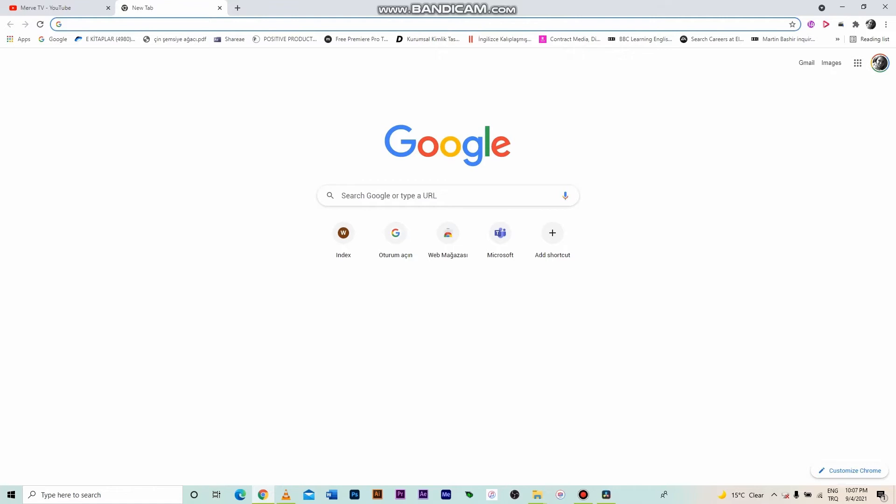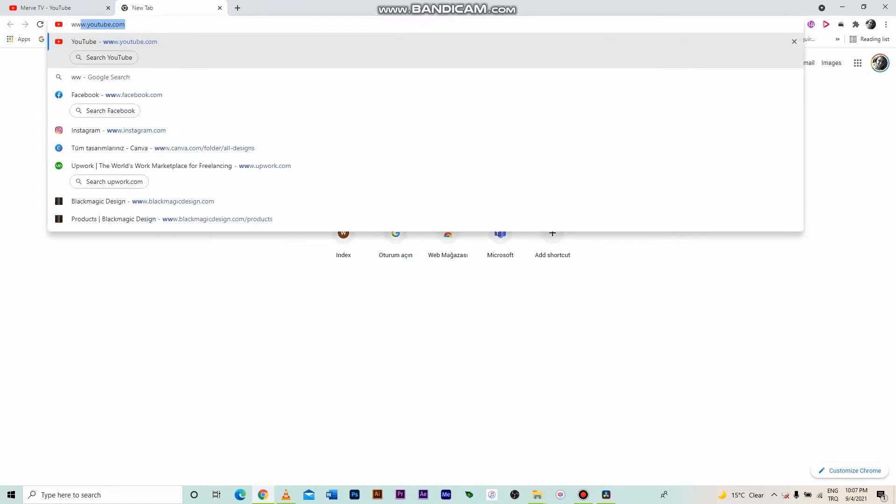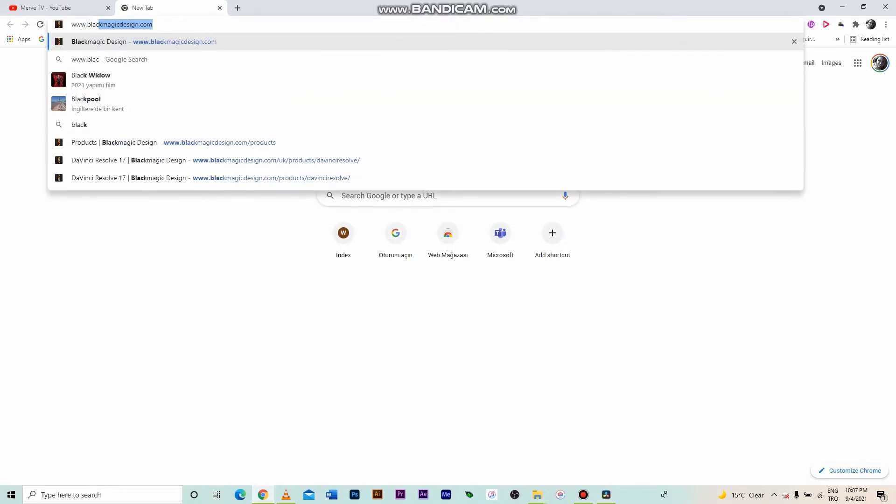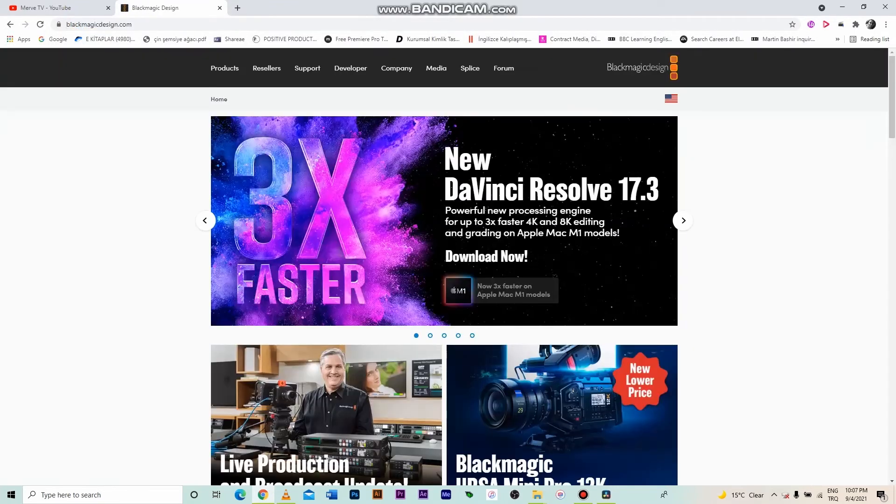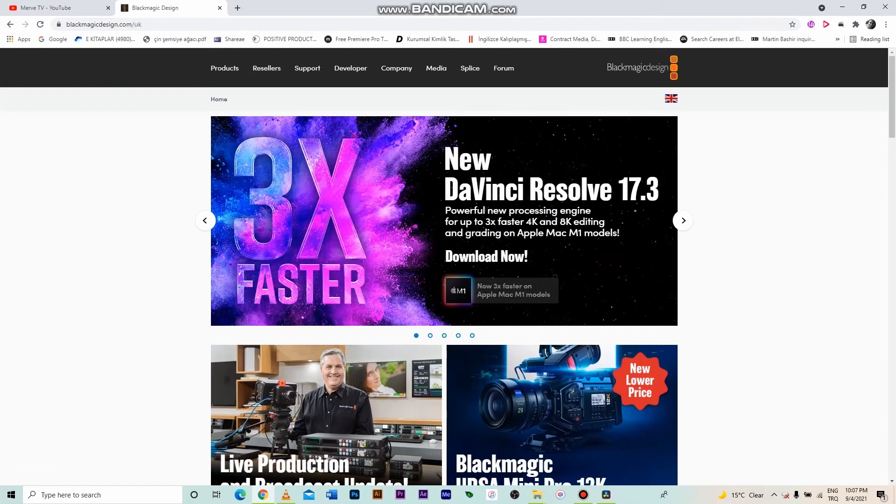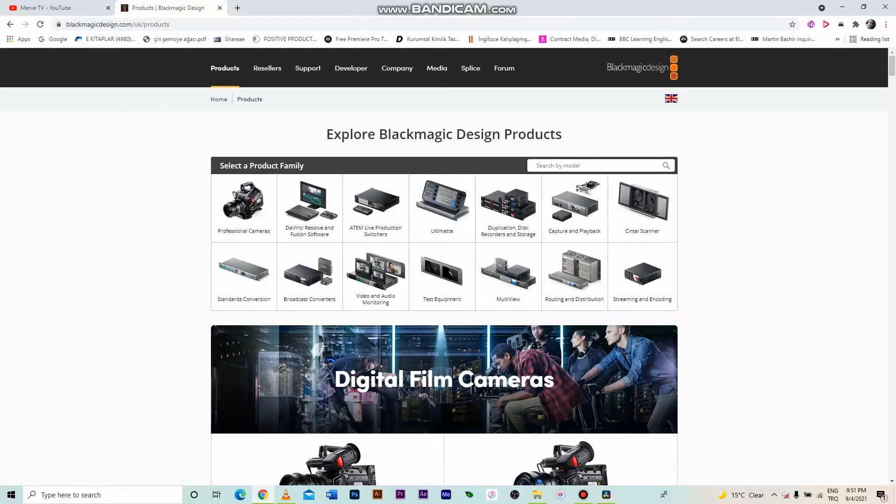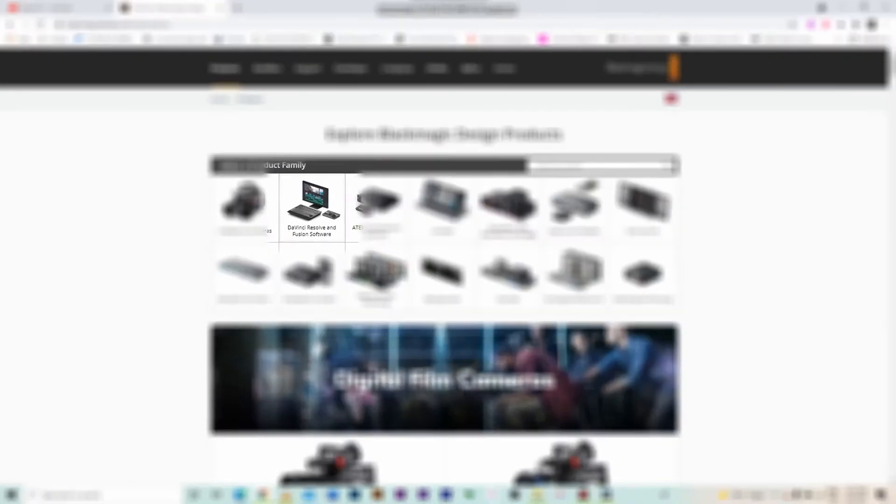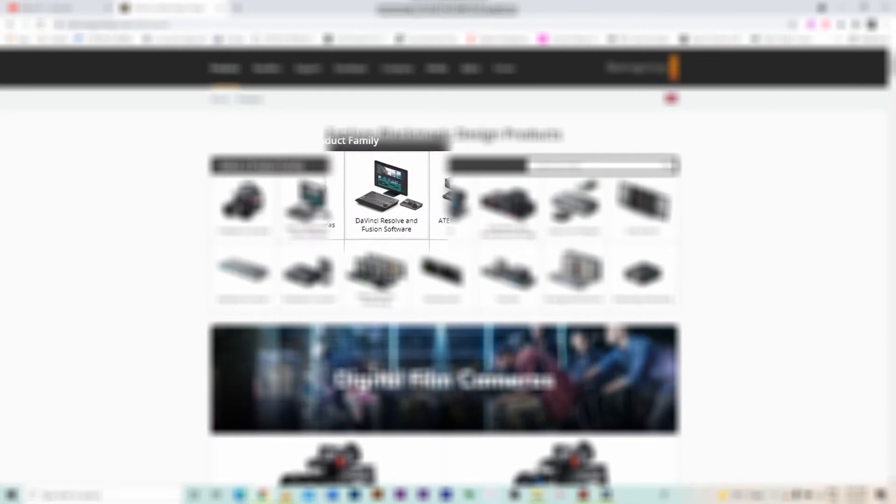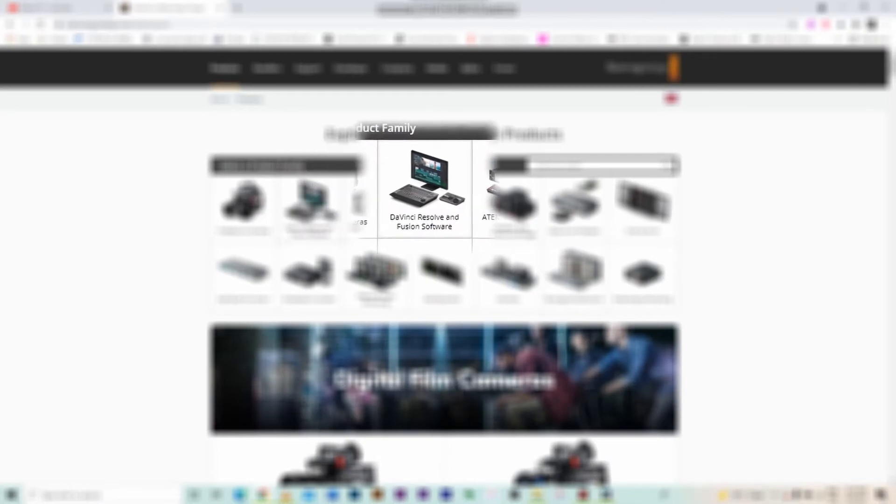First, you have opened Blackmagic's website, www.blackmagicdesign.com. You can find the link in the comments section below the video. When you open the website, you will see the products tab on the homepage. Click it. From the page that opens, click directly on DaVinci Resolve and Fusion software pane.